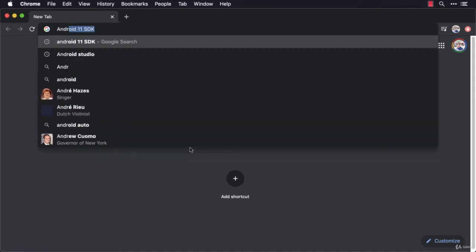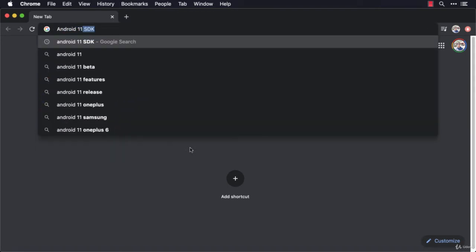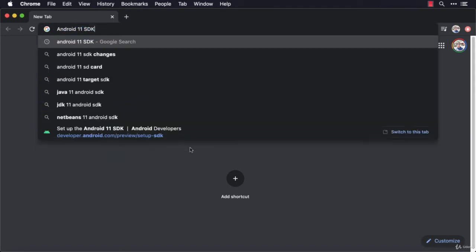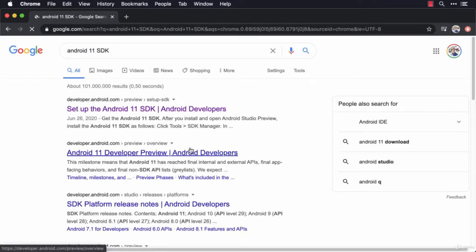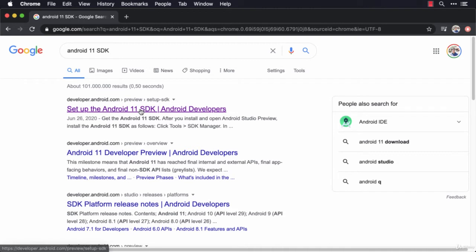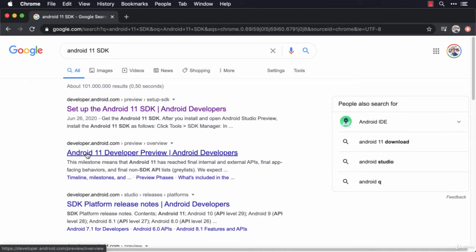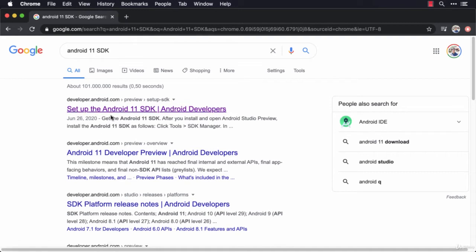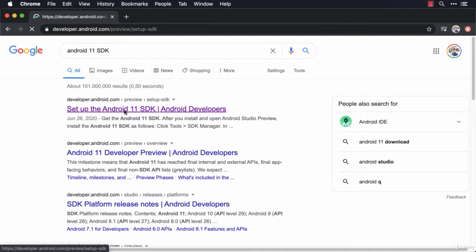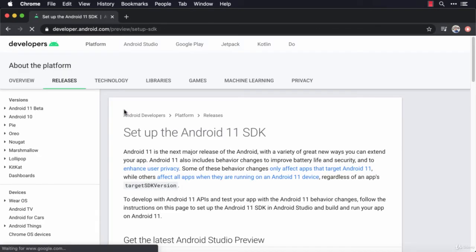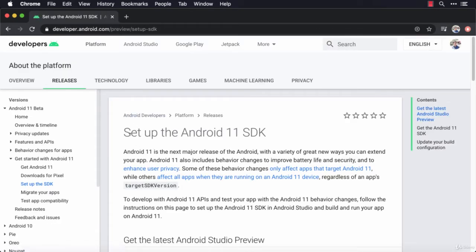If I hit Enter, there you go. Set up Android 11 SDK, or you can go to Android 11 developer preview. So all of these links are from developer.android.com and it will essentially get you to the same place. If I click on the first link, it's saying set up Android 11 SDK.